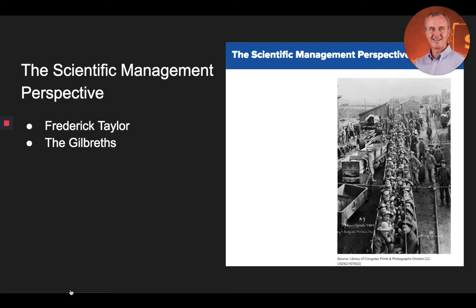Two contemporaries of Frederick Taylor were Lillian Mohler Gilbreth and Frank Bunker Gilbreth, who conducted time and motion studies, fatigue studies, and work simplification studies to try to maximize efficiency, which then would enhance employee performance and company profitability.